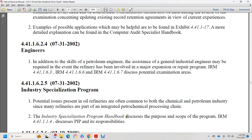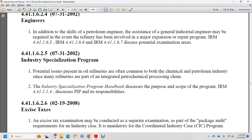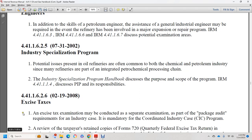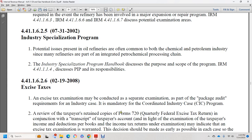The Industry Specialization Program Handbook discusses the purpose and scope of the new manual 44.1.1.4. Section 44.1.1.6.2.6, February 19, 2008: excise taxes. Excise tax examination may be conducted as part of a package audit or as part of a mandatory Coordinated Industry Case (CIC) program review. The taxpayer should retain a copy of Form 720, Quarterly Federal Excise Tax Return, and during the transcript the taxpayer's income and deductions per books should be examined against the income tax return under examination.